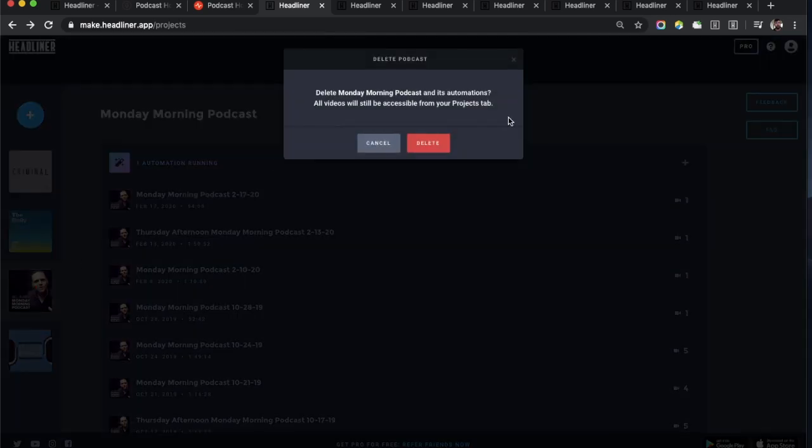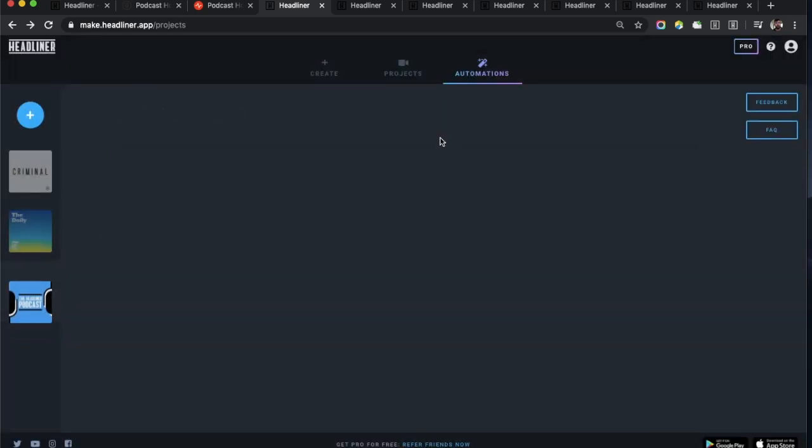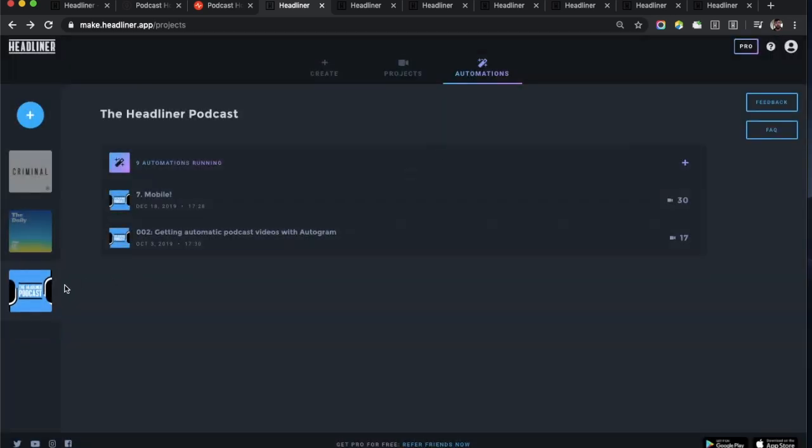If you want to delete any of these, you just hover over it, click it, and now you can actually delete that entire podcast and all of its automations from your account. The other thing you can do from here which is cool is you can create a new automation as well.